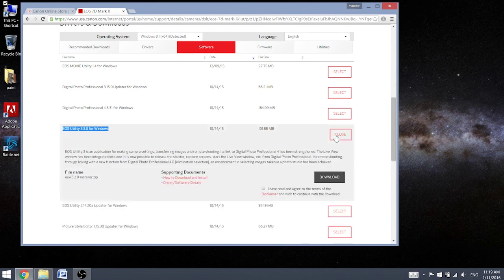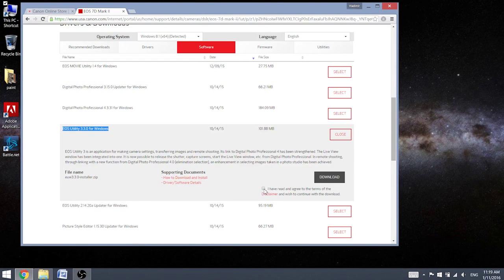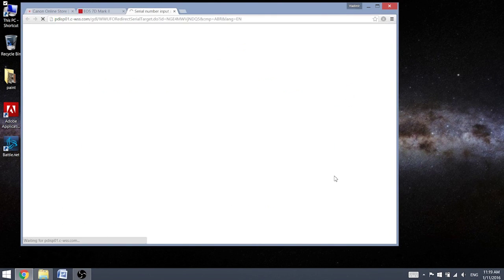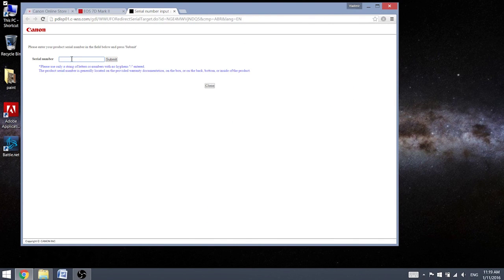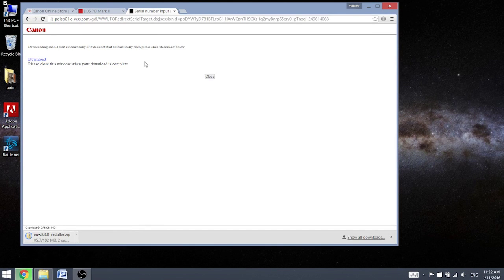It's quite a bigger file, but hopefully if you have a good connection it should be fast enough. Type in the serial number, it's located on the bottom side of your photo camera. This one is downloading.